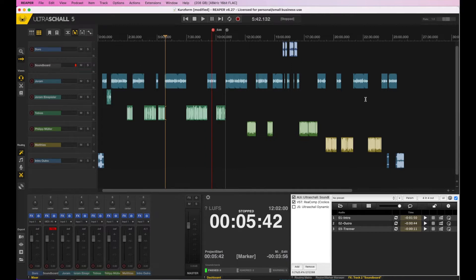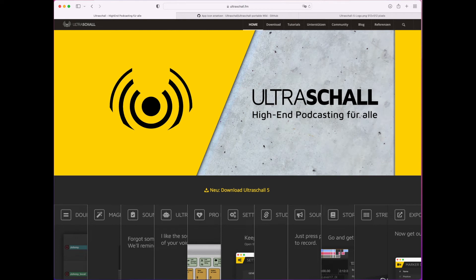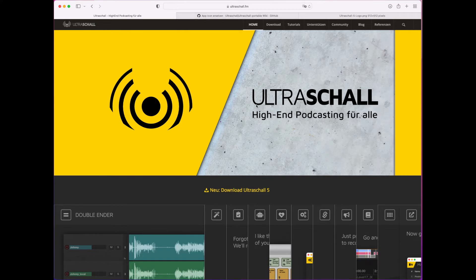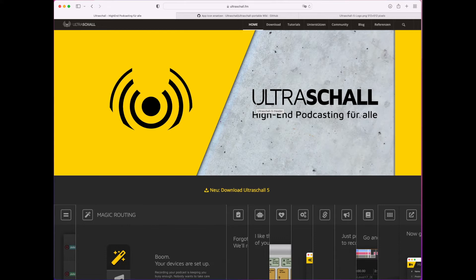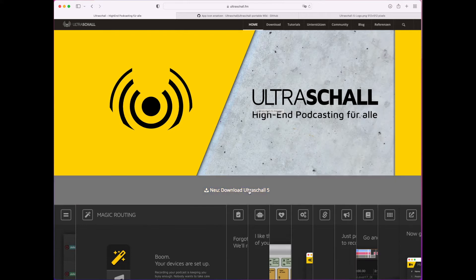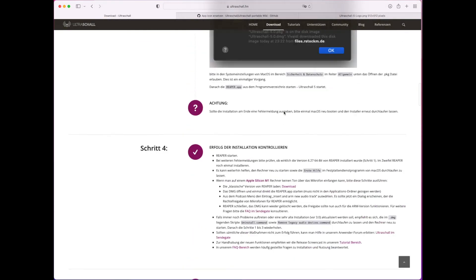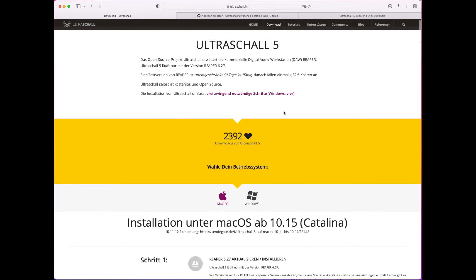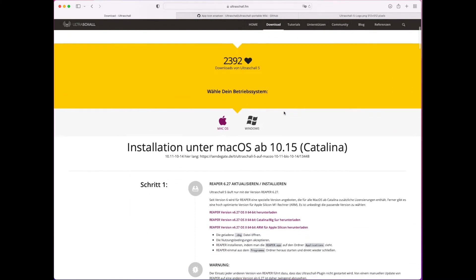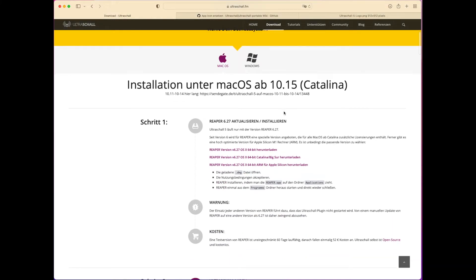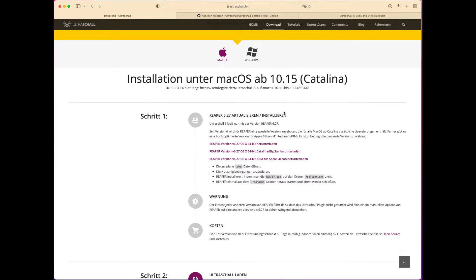So now we're going to show you how to actually install Ultraschall. Let's download and install Ultraschall 5 for Reaper. To do that, we're going to ultraschall.fm — the link will also be in the description. We're simply going to follow the on-screen instructions. I still want to run through this with you because there are a couple of things you really have to pay attention to. We're opening the website and hitting the download button. Here we come to the installation instructions, and you can see there are a couple of steps that you have to do. Unfortunately for English-speaking viewers, the instructions are in German here, so that's why I'm here to show you.